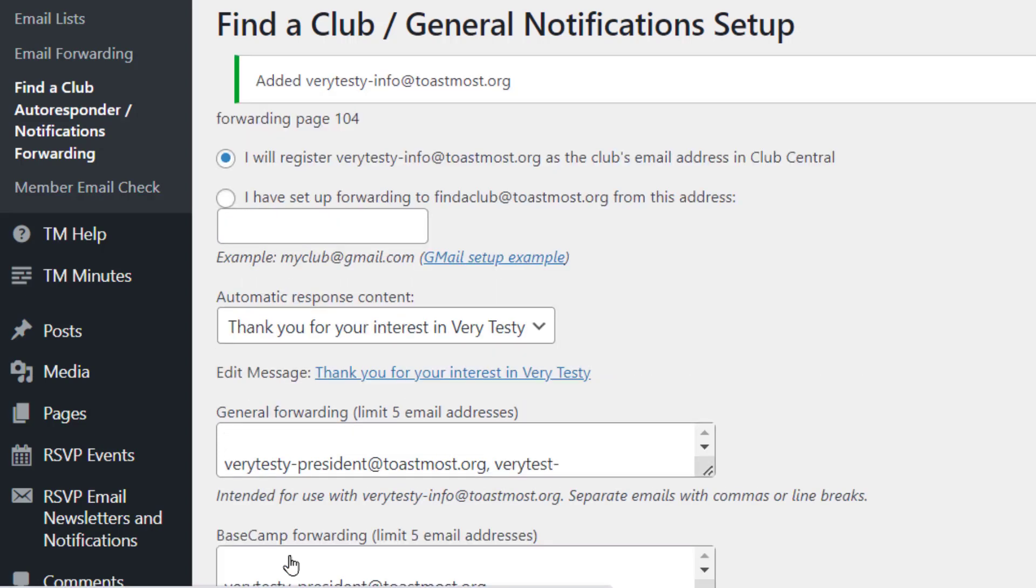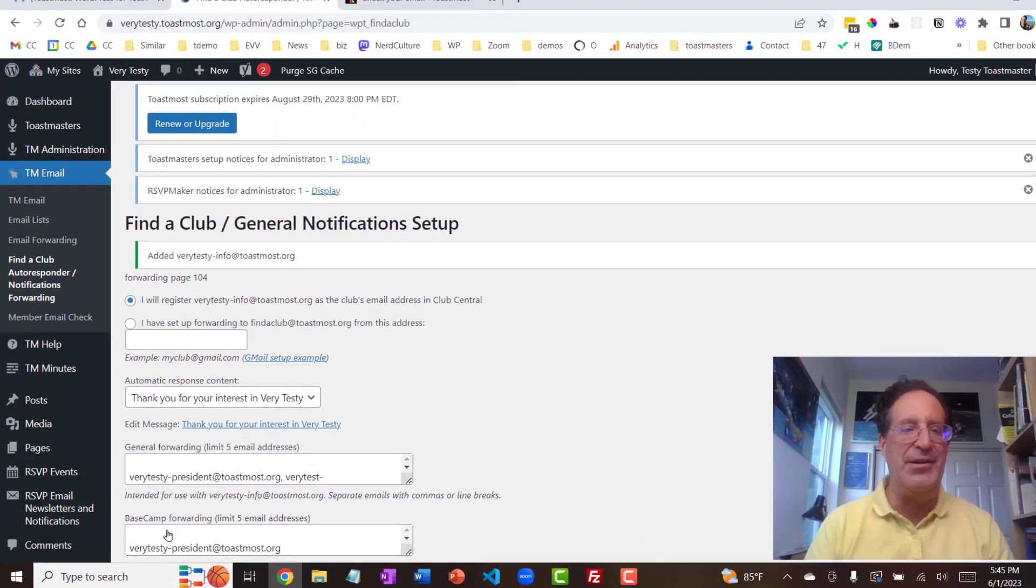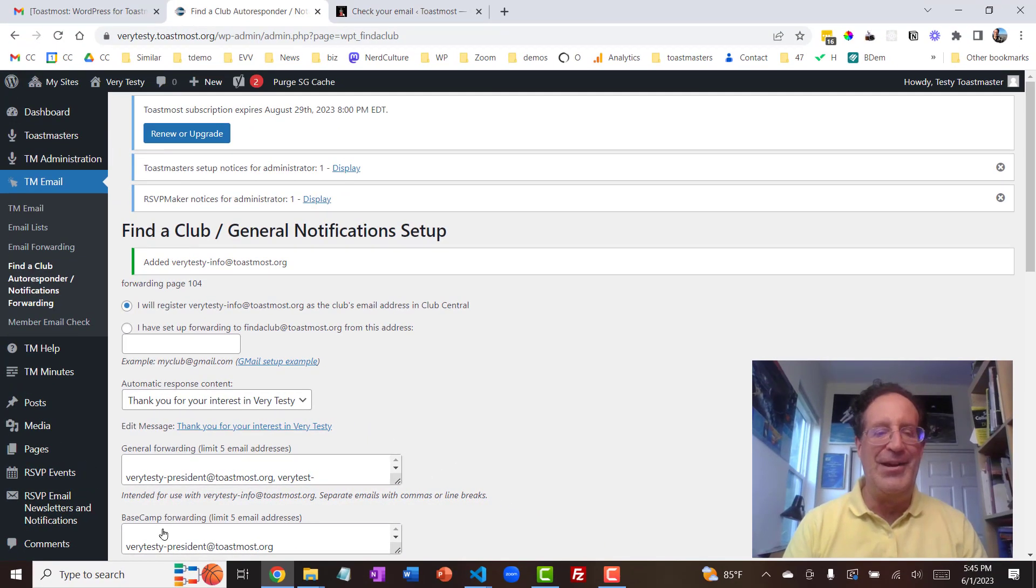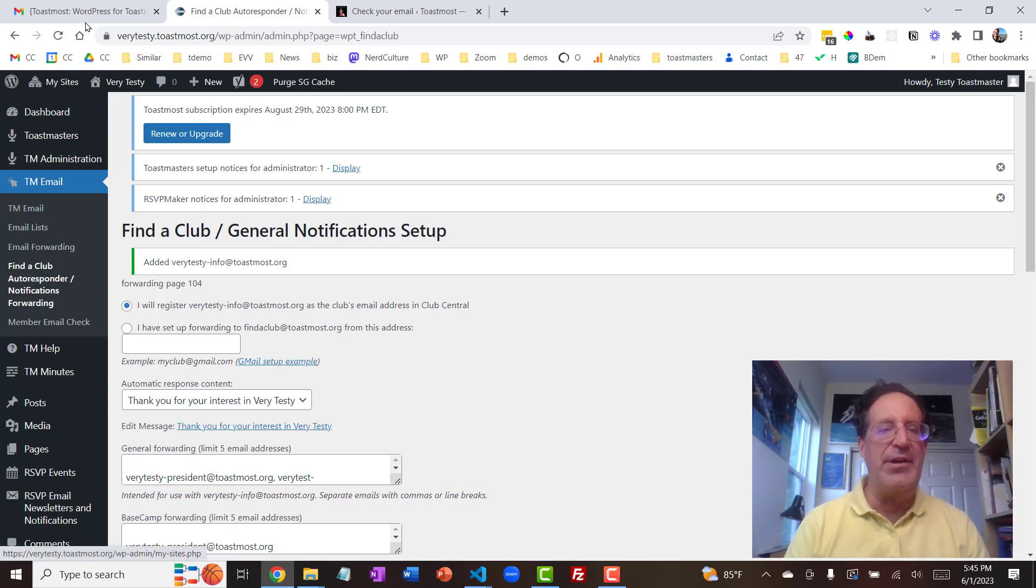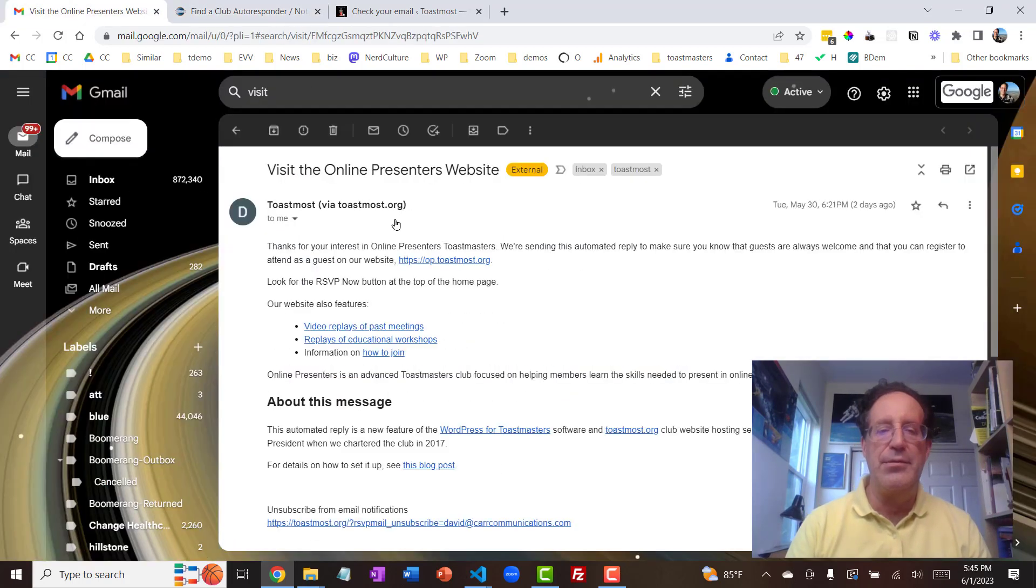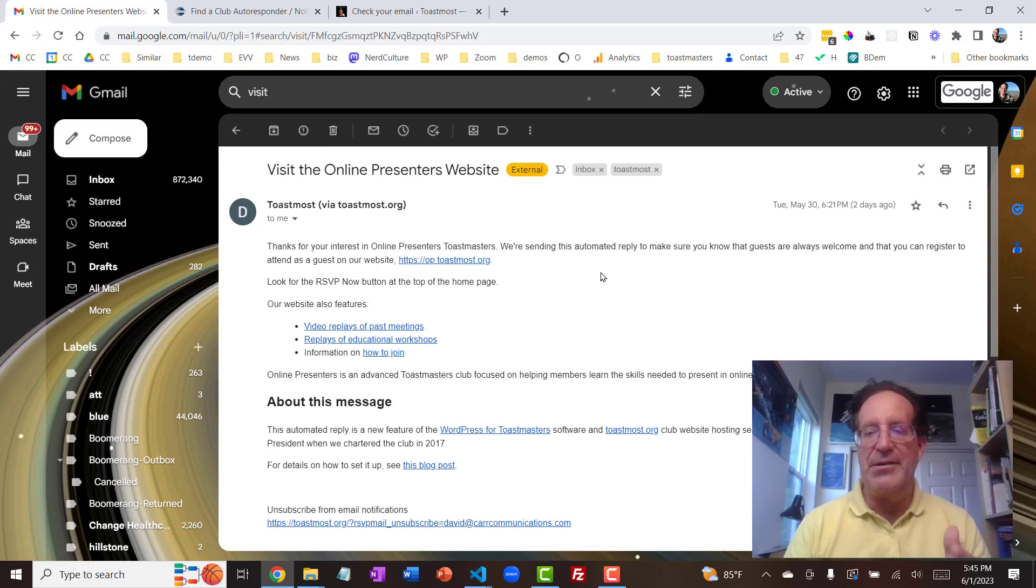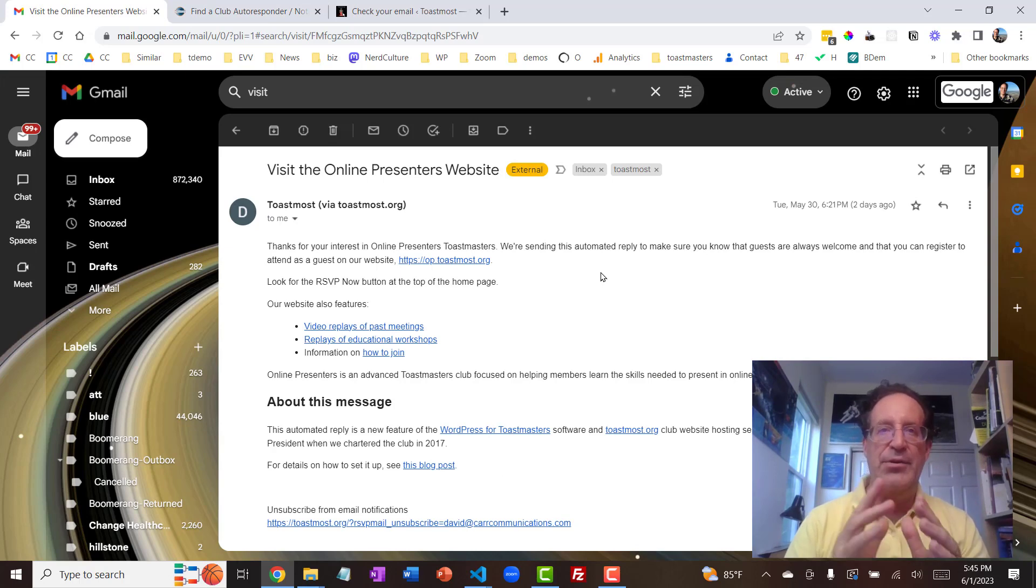And one of the main things that tells them about our club is go to the website. Because if you go to the website, you're going to find out a bunch of information about our club, including how to register as a guest. Toastmasters International doesn't necessarily make it easy for you to add a lot of additional information on the find a club page. It just says the name of your club and the website of your club and has this contact me button. So this allows us to give out some more information. And this is an automated message that will go out to anybody who fills out that find a club form.